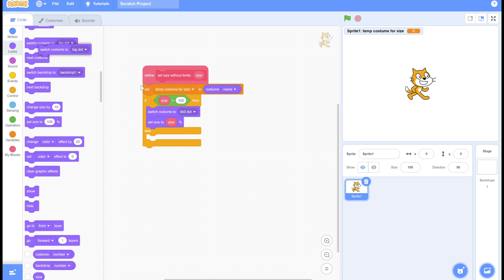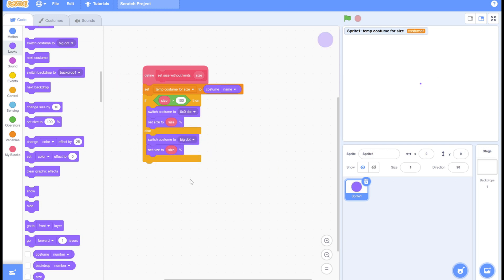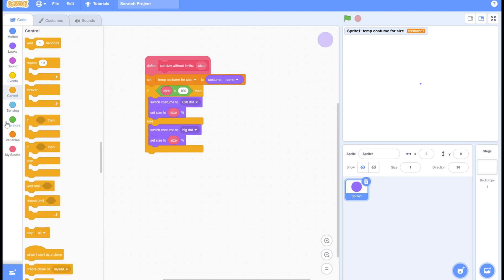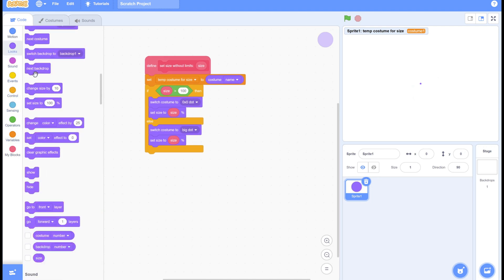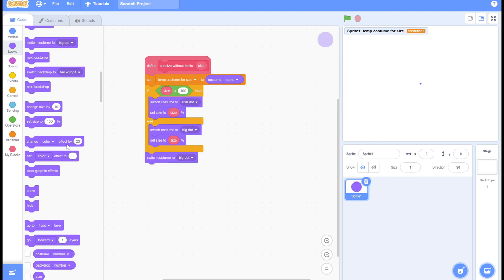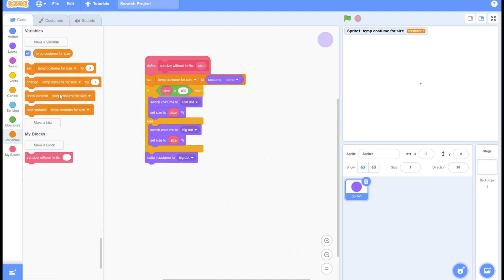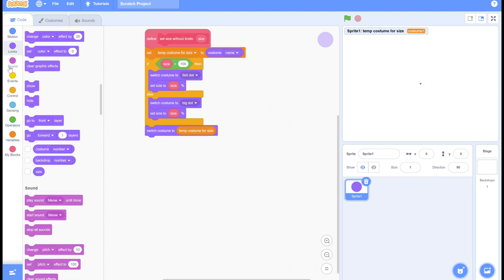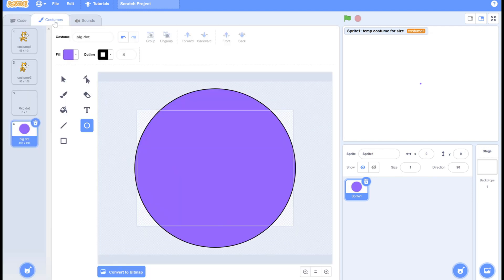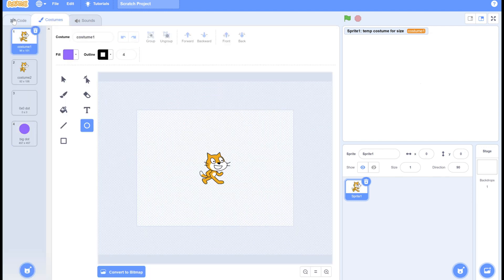If it's smaller than 100, we use the big dot. I accidentally clicked it, but we'll have a code to switch it back later. Here we switch costume to the saved costume before. You can see me just testing that out and switching back to the scratch cat costume.